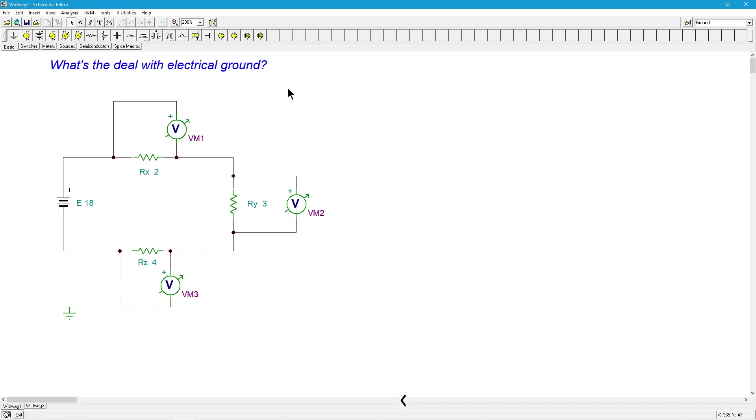Before we go any further, I need to say two things. Number one, I'm using Tina Ti over here. Some simulators, not including Tina Ti, require a ground to do a simulation. Here's your ground symbol. Tina Ti doesn't, so don't let this throw you. If you have a simulator that requires a ground, that's fine, don't worry about it.